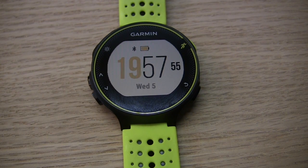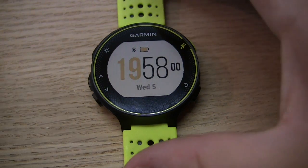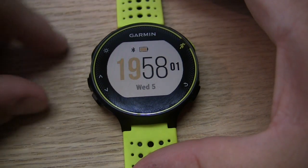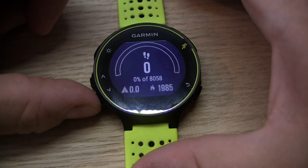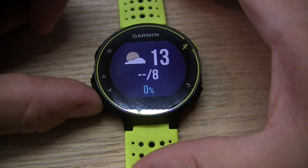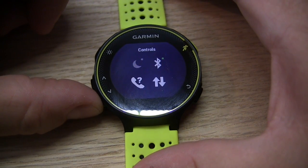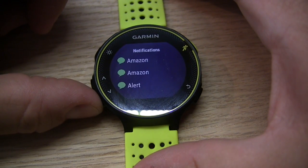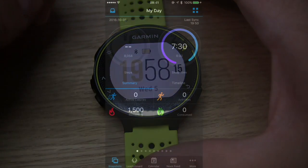In this video we'll show you how to add a widget on your Garmin Forerunner 230 and 235. Widgets are little application screens when you press your up and down buttons, such as your activity tracker, calendar, weather, music controls, and notifications. We'll show you how you can add additional widgets.